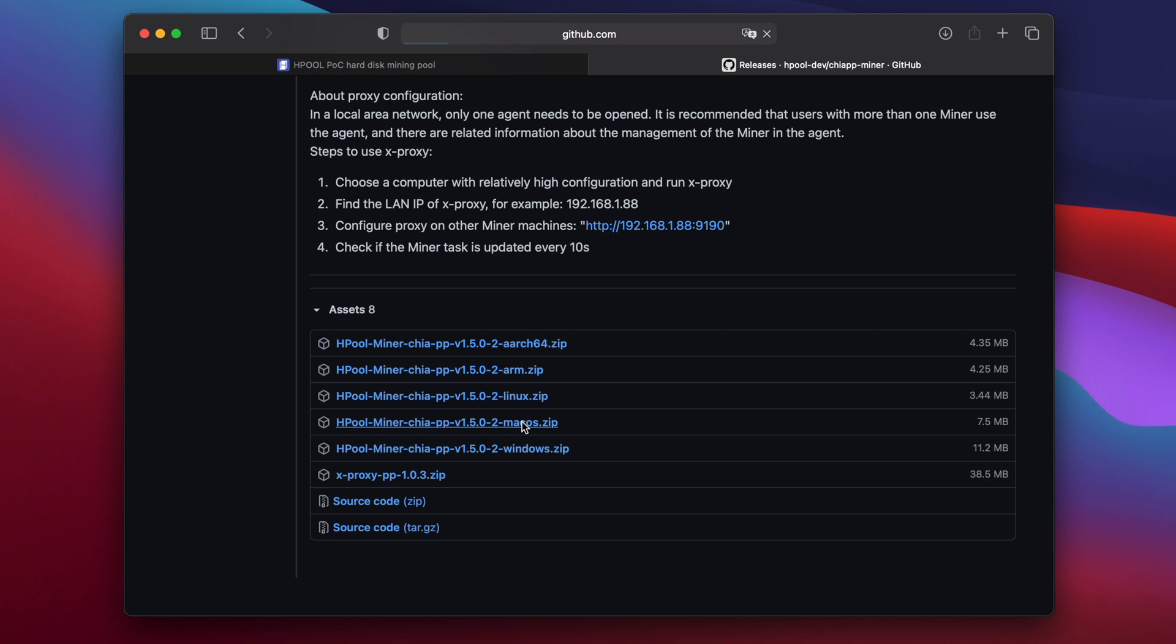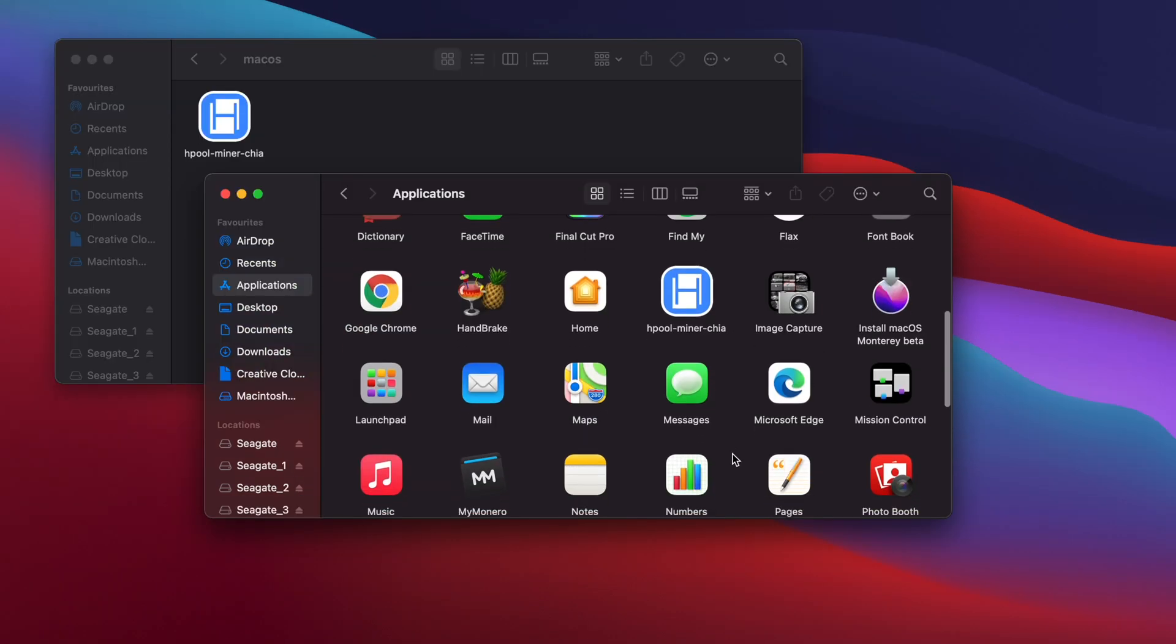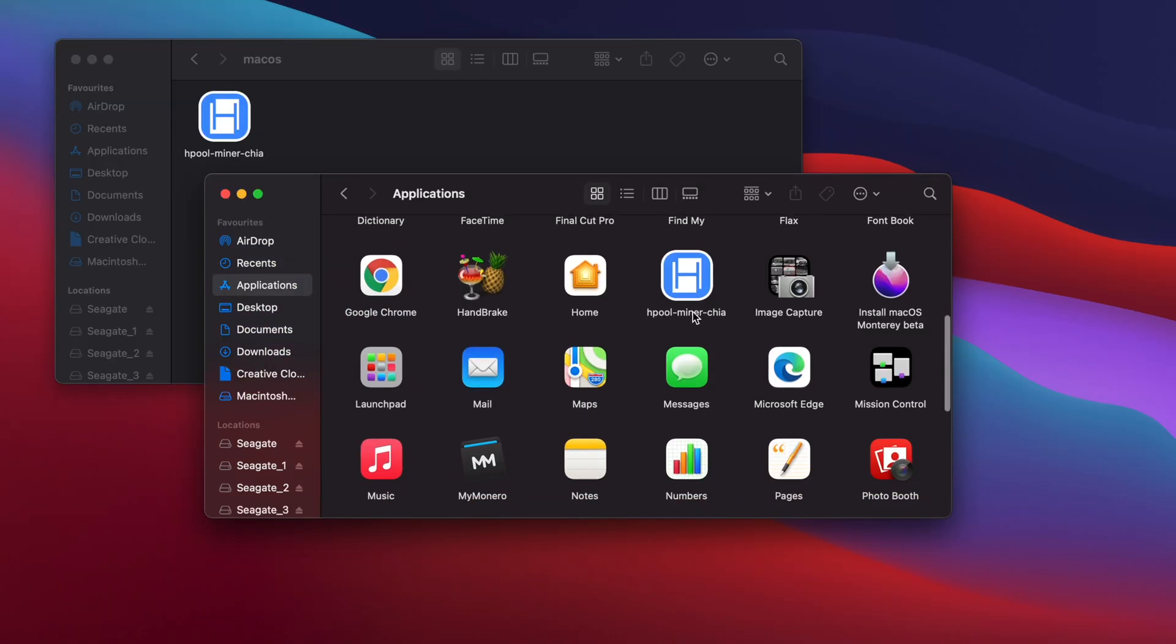Since I'm using a Mac, I'm downloading the macOS version. Once it's downloaded, you can move the app into your applications folder.